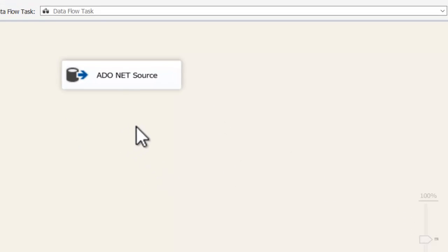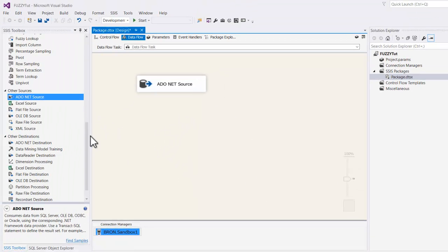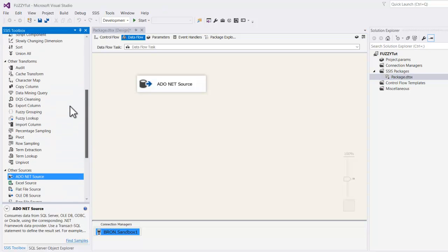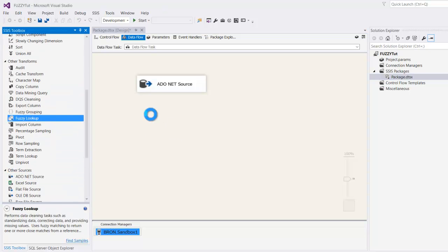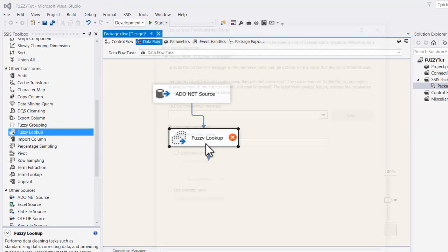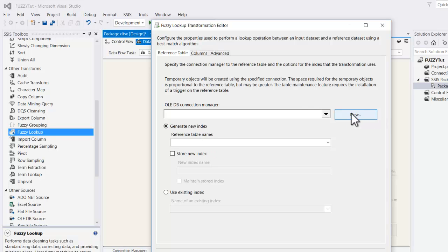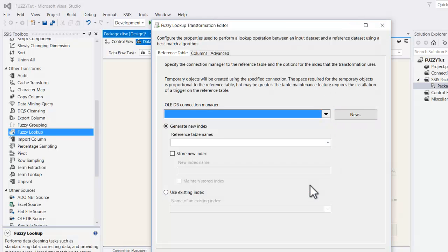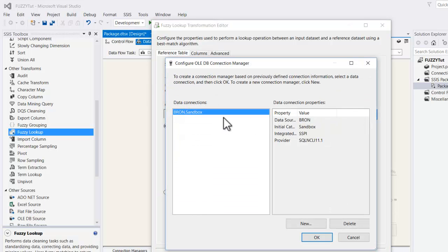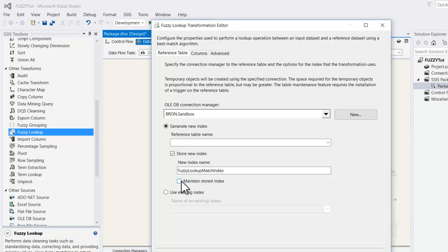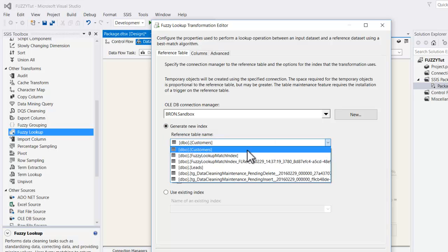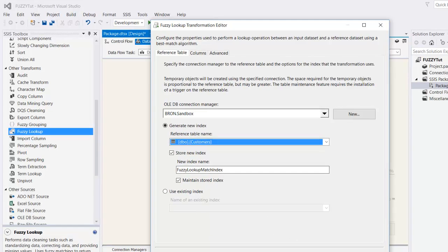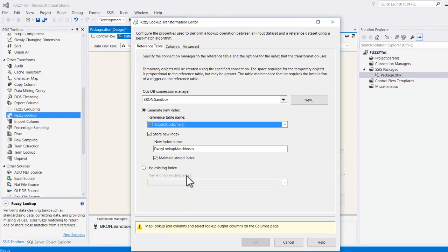So now what we're going to do is pull through the fuzzy matching or fuzzy lookup as it appears in the toolbox. Connect it up. Double click on it to open it up. We need to create the connection manager. So click new. That is the existing one that I created. It's fine. So this is what I was talking about before. So generate new index. So every time you first create a fuzzy match like this, you'll get this option to create an index. We want to store the new index and we want to maintain that stored. We'll select a table. Reference table. So customers. OK. So that should be all good now.